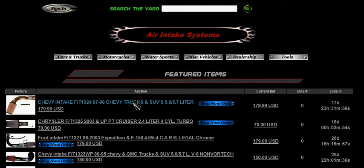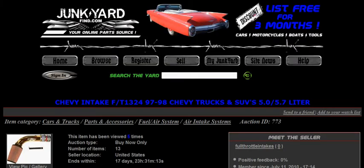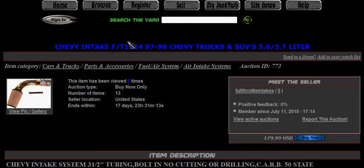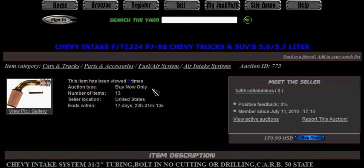Let's go ahead and click on that first title. There is the title of the part and a thumbnail. It's been viewed five times. Some information about the auction itself — the type is 'buy it now.' JunkyardFind.com offers buy it now only or an auction format, either one you'd want to choose. Number of items: he has 13 of these, and it ends within 17 days.